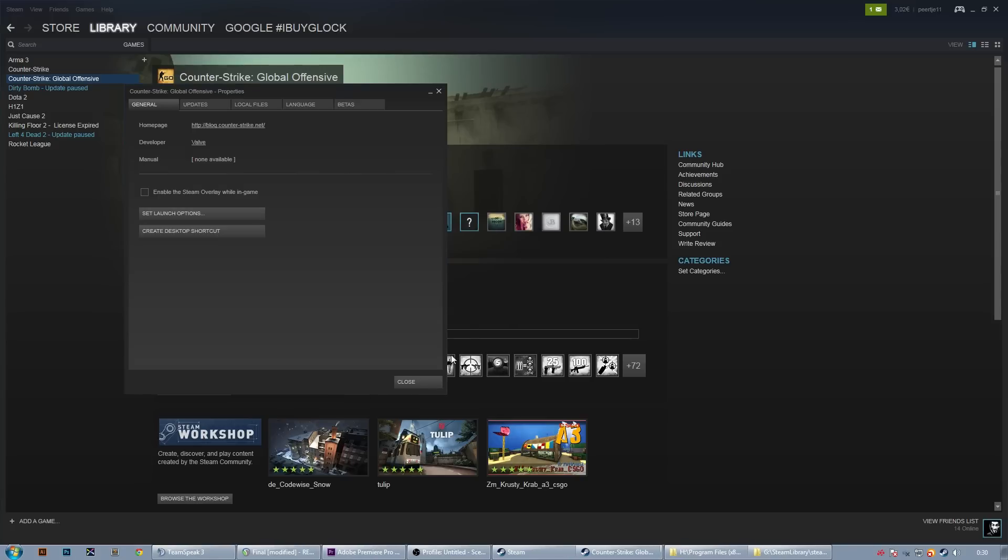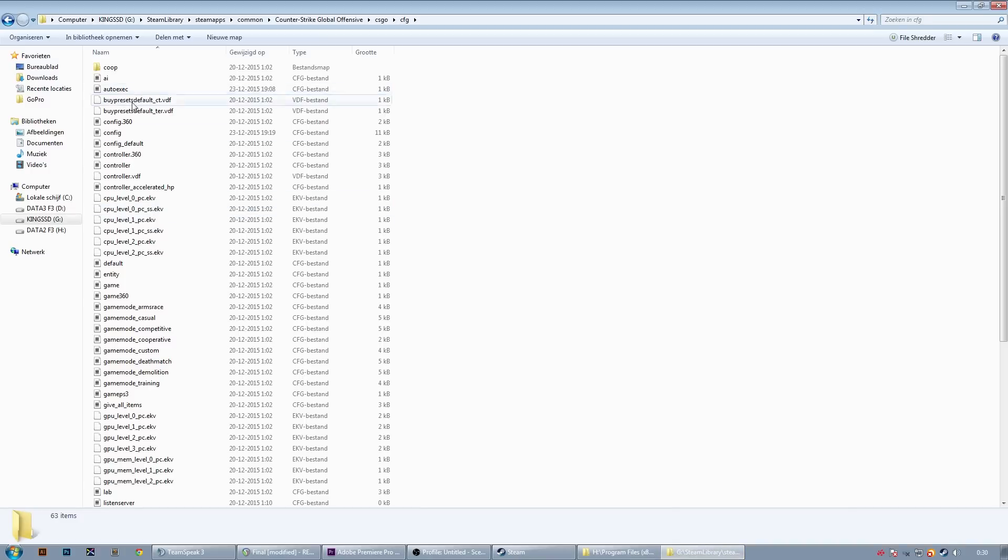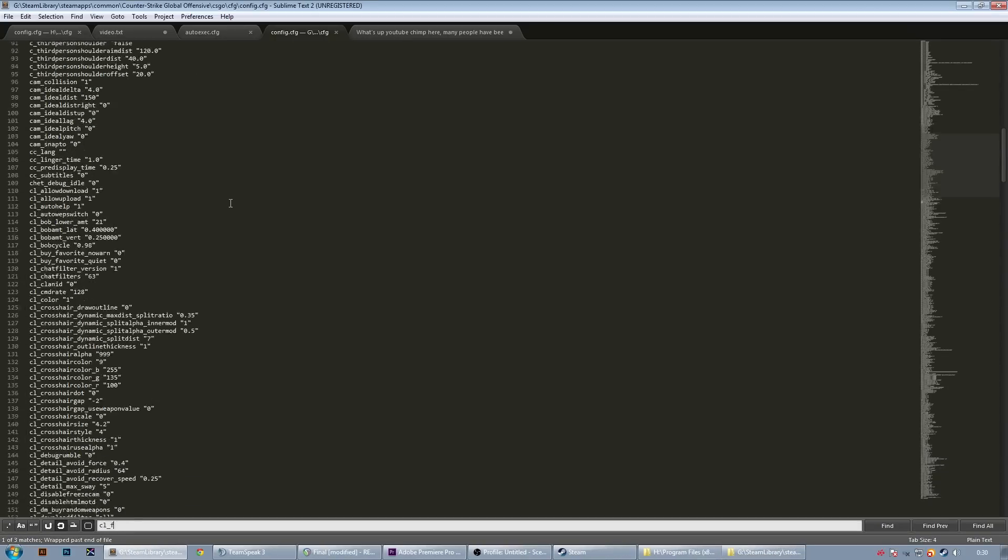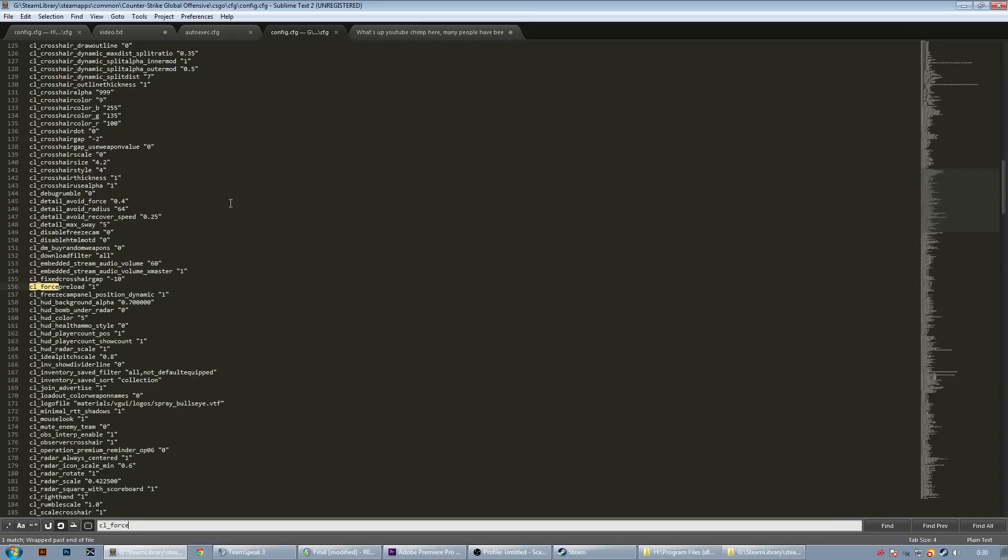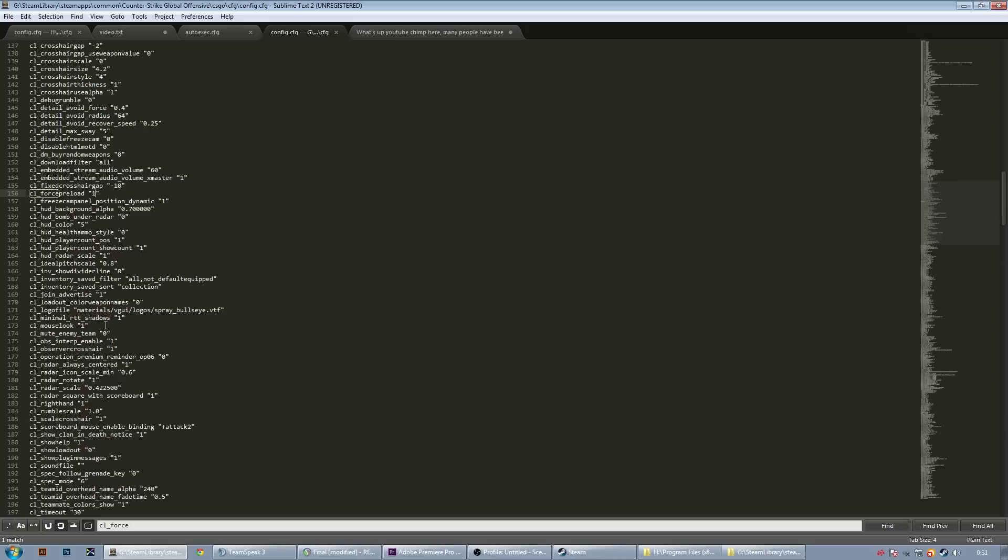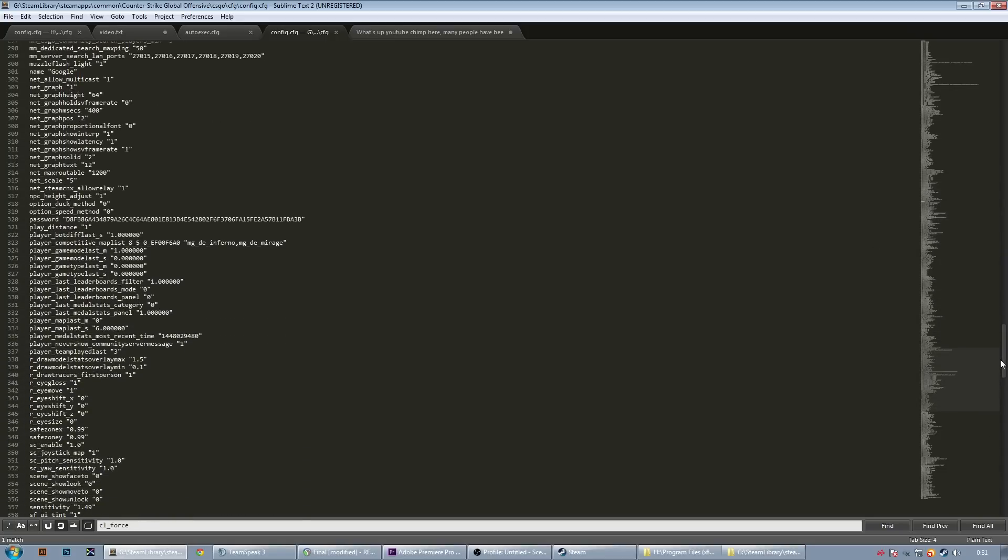So after you've done all that, go to your config folder and control F for CL underscore force preload. The default value of preload is set on 0. We're going to put it on 1. What this does is it loads the complete map before joining so that it does not have to load it while in game.